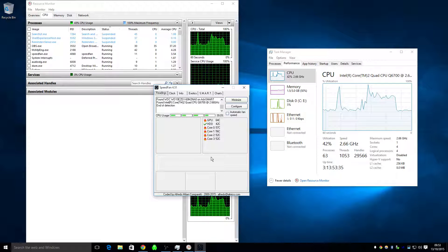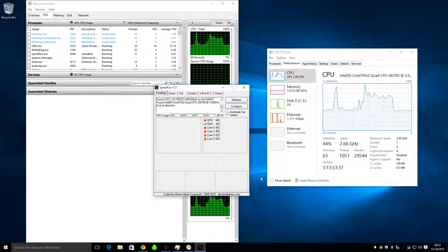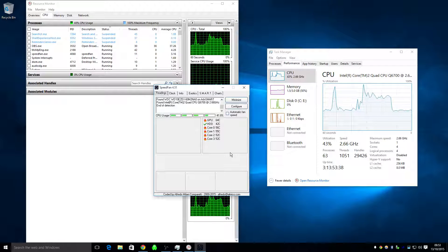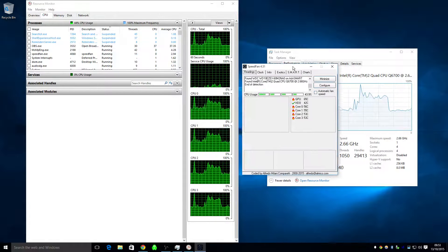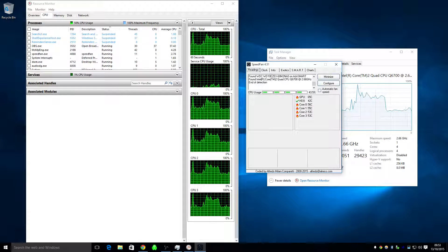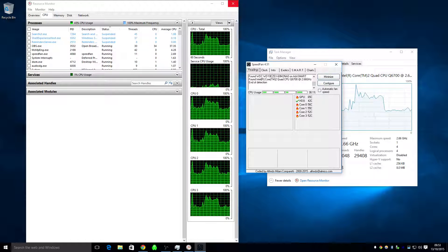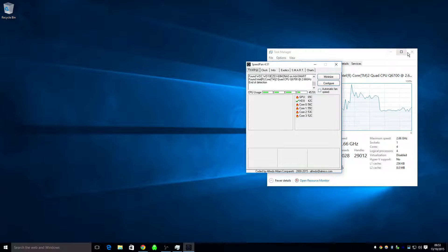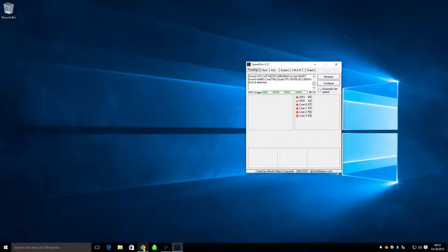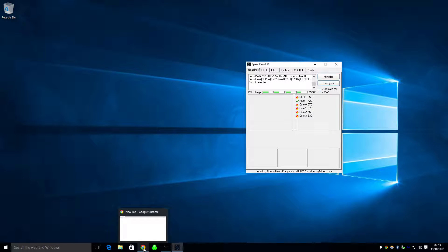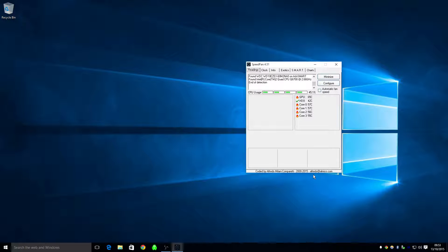And because we've got the resource monitor open, obviously the CPUs are busy. If I close it. And the temperature is fine.